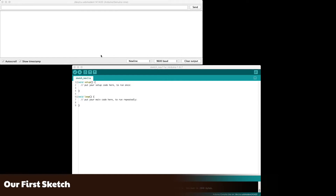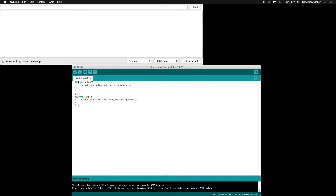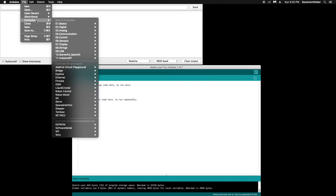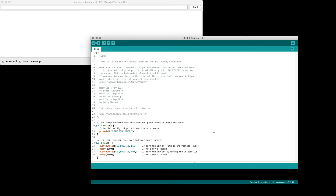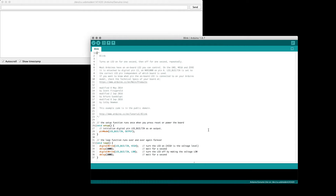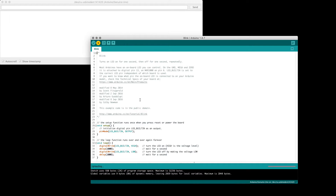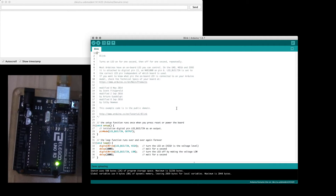The Arduino IDE ships with several example projects to get us started. Under File, choose Examples, then Basics, and click on Blink. This program will allow us to control the LED that's built into the Arduino and gives us our first taste of Arduino programming. The comments in the sketch tell us what's happening. In the setup loop, we're setting the pin mode for the built-in LED to output. In the main loop, we are setting that pin to high, which turns it on, then waiting a second, then setting the pin output to low, which turns it off, and finally waiting another second before starting the loop from the top. The program constantly runs this loop, turning the LED on and off. We can play with these values to change the blink pattern of the LED.